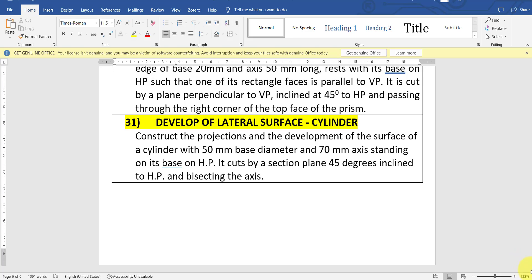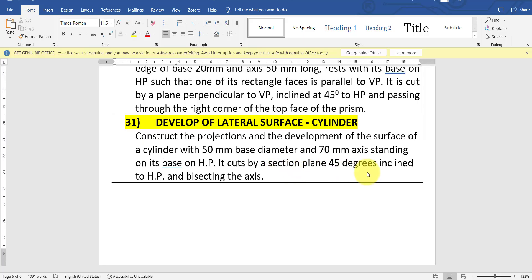Hello guys, in this video we will be discussing about the development of the lateral surface of a cylinder. The question will be something like this: construct the projections and the development of the surface of a cylinder with 50mm base diameter and 70mm axis, standing on its base on HP. It cuts by a section plane 45 degrees inclined to HP and bisecting the axis. So we need to develop the surface of the cylinder.